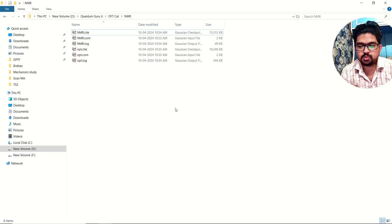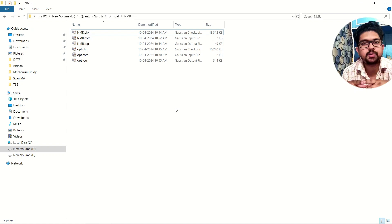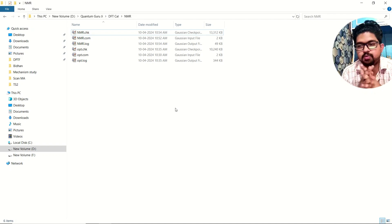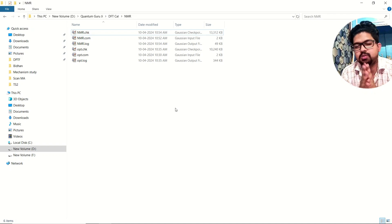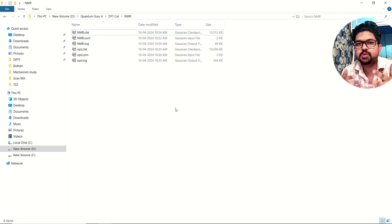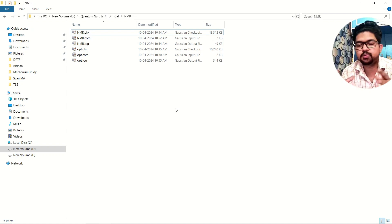Hello everyone, welcome to Quantum Guruji. Today in this video we are going to talk about how to do NMR calculation in Gaussian. There are several methods to do NMR calculation and I'll discuss how to perform the calculation for NMR.